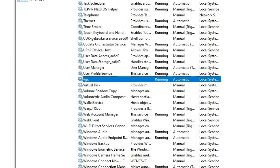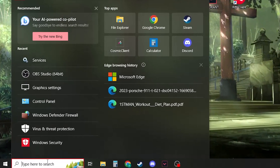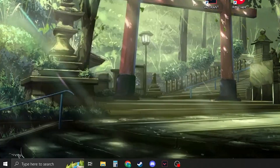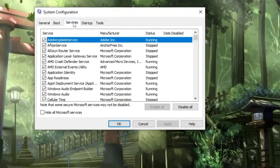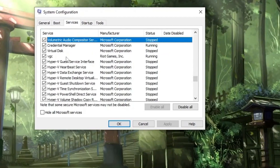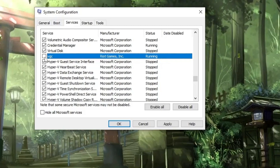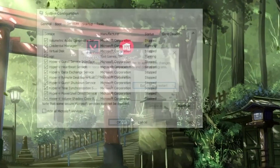Once you're done with that, head back to your search bar and type 'msconfig', then click on System Configuration. Head over to Services and find VGC. Make sure it's ticked — if it's not ticked, go ahead and tick it. Click Apply and OK, but don't restart your PC yet as you want to follow the other steps first.